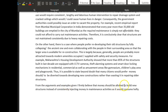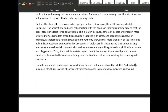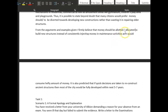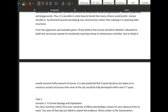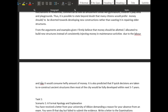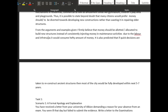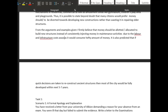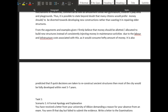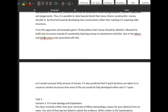'From the arguments and examples given, I firmly believe that money should be allotted' — we would say 'allocated' — 'to building new structures instead of consistently injecting money into maintenance activities, due to costs, the labor, and infrastructure associated.' Just avoid repeating 'because' — you're being a bit repetitive there.